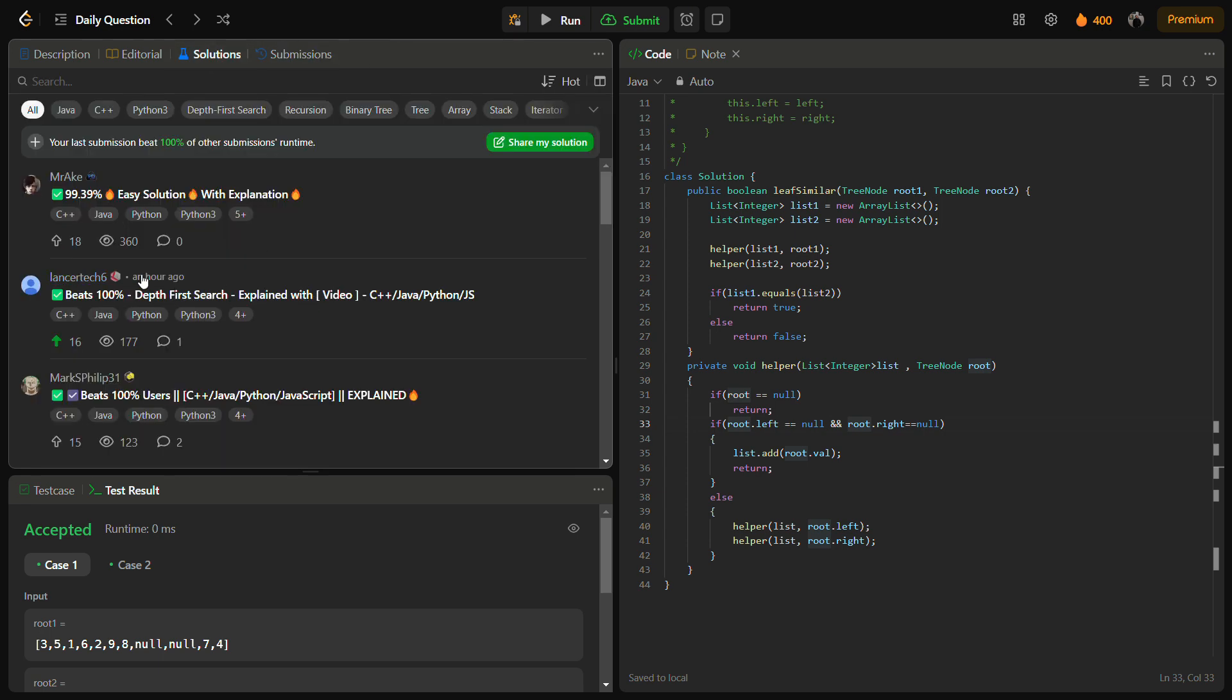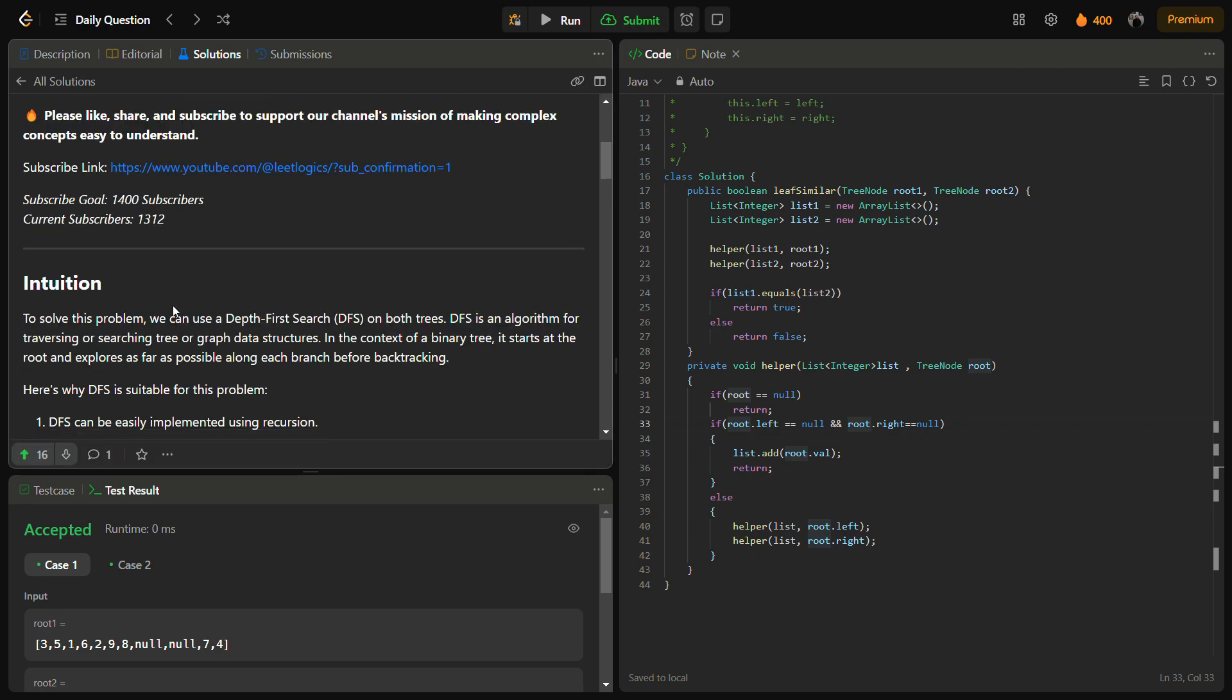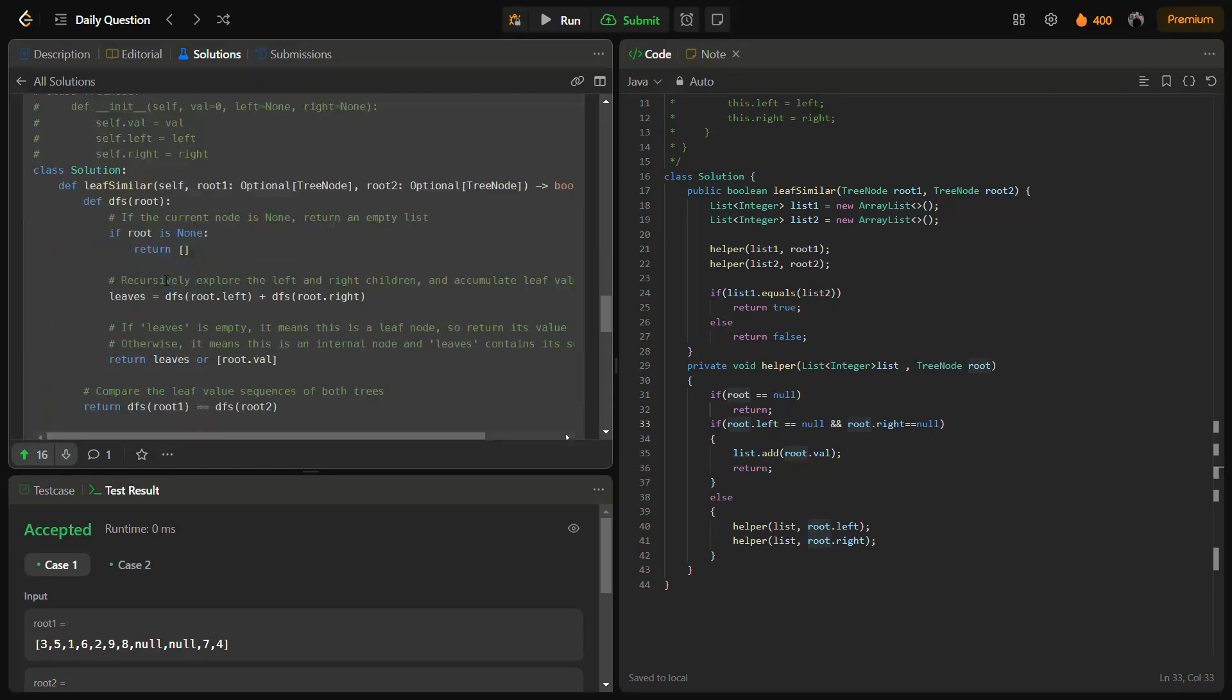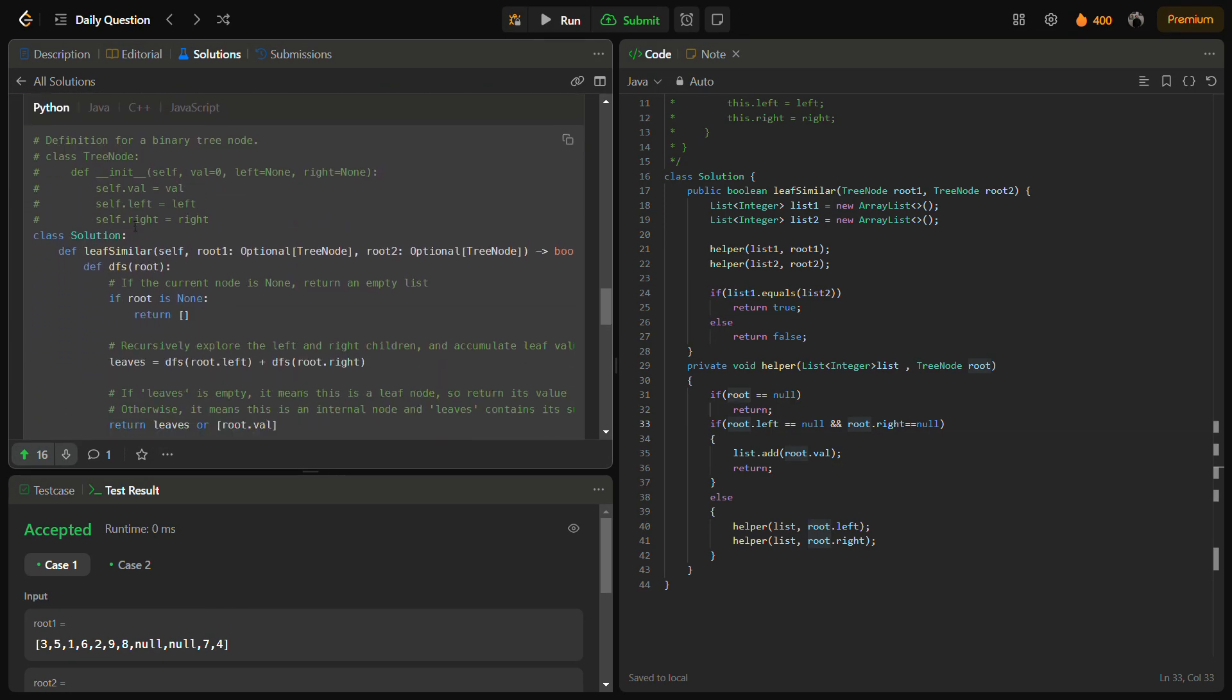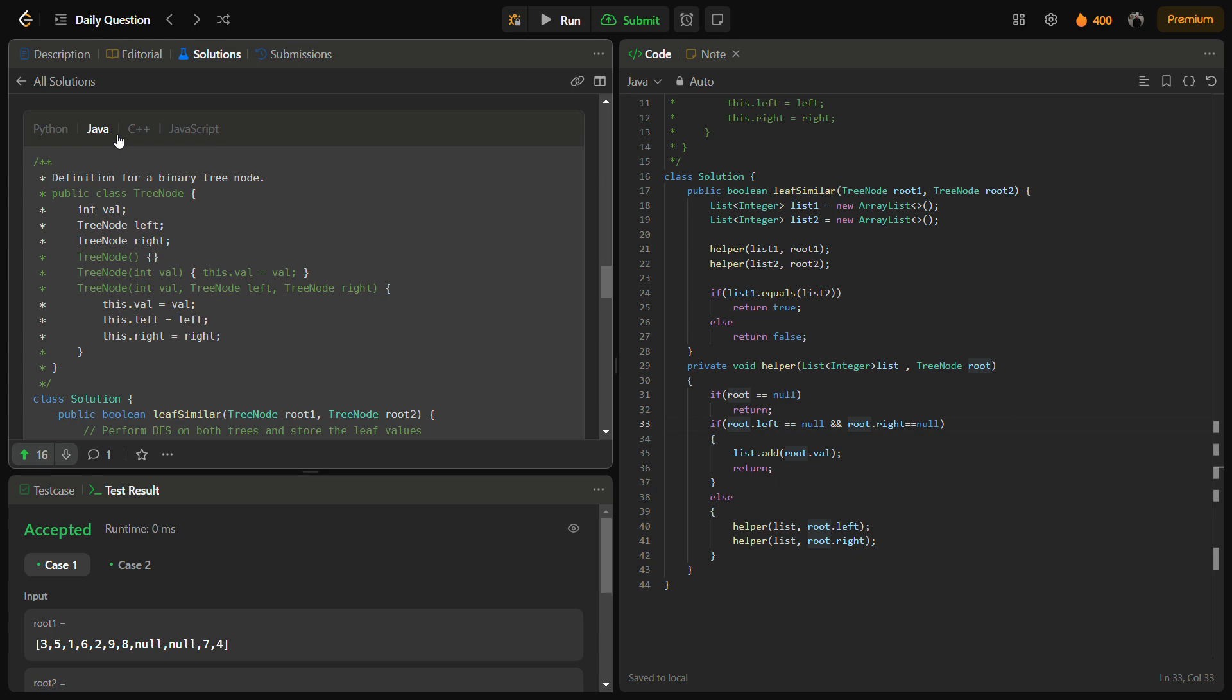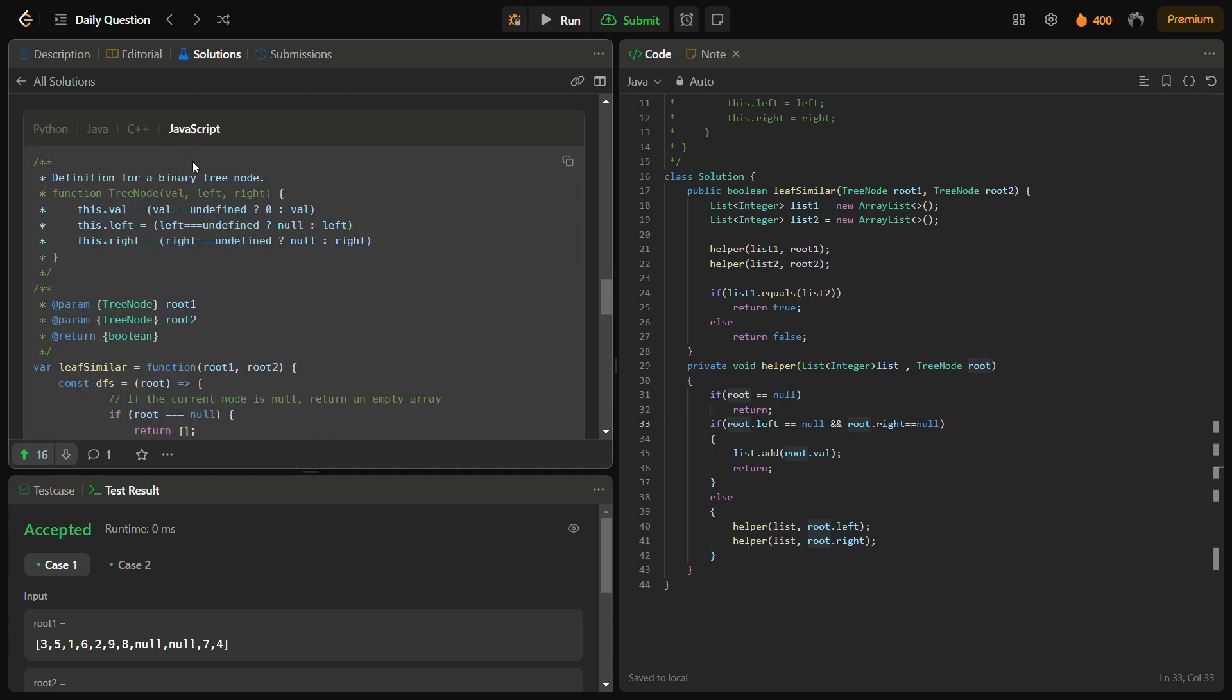By going into the solution panel, you can check this solution. This is my solution. You can see the intuition, the approach, the complexity. It is the Python, Java, C++, and JavaScript code.